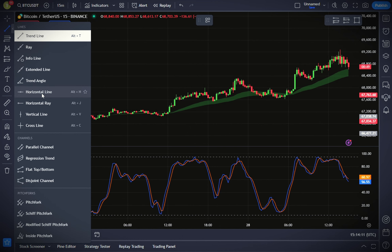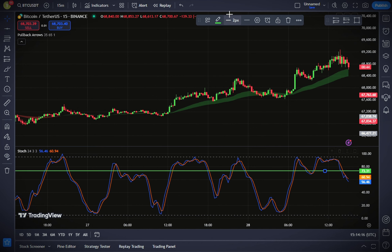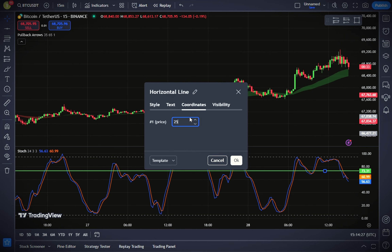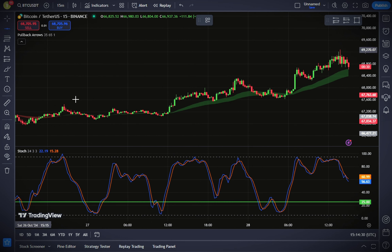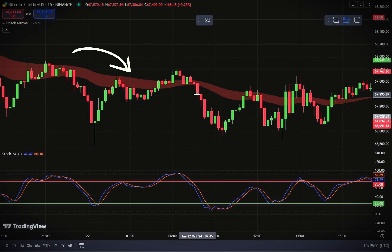Insert a horizontal line at level 25, then add another one at level 75. Adjust the colors of these lines as you prefer. These levels will help you identify buy and sell zones. The area between 5 and 25 will be the buy zone, and the area between 75 and 95 is the sell zone.